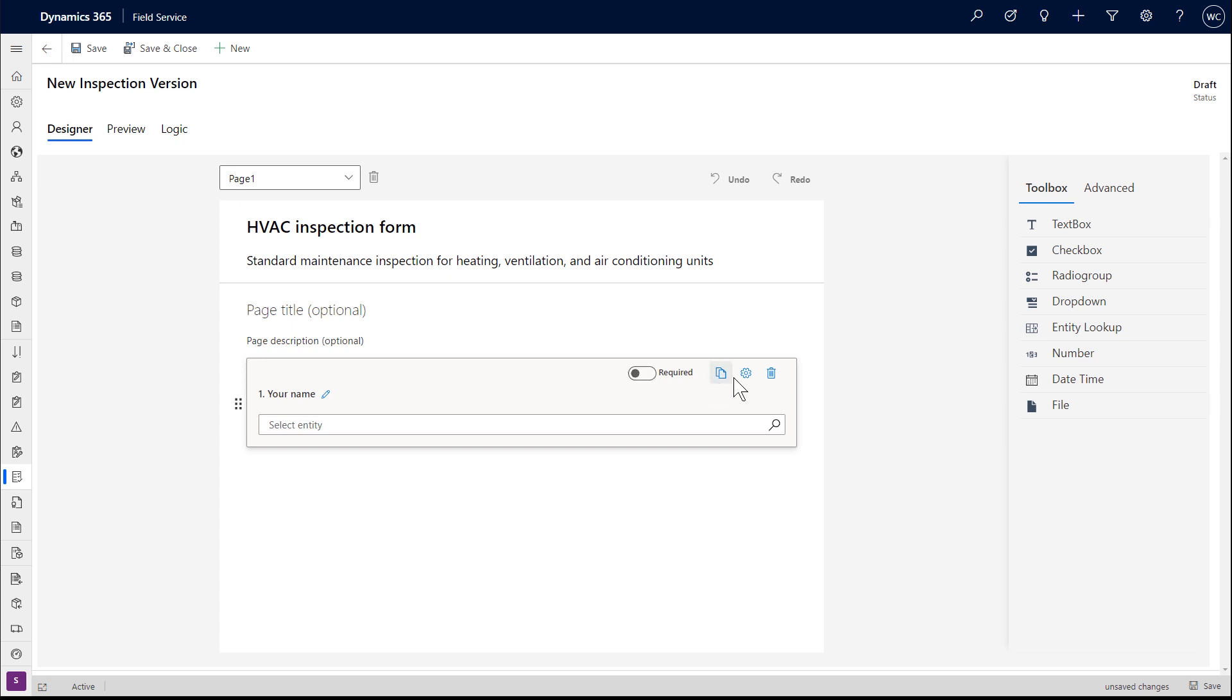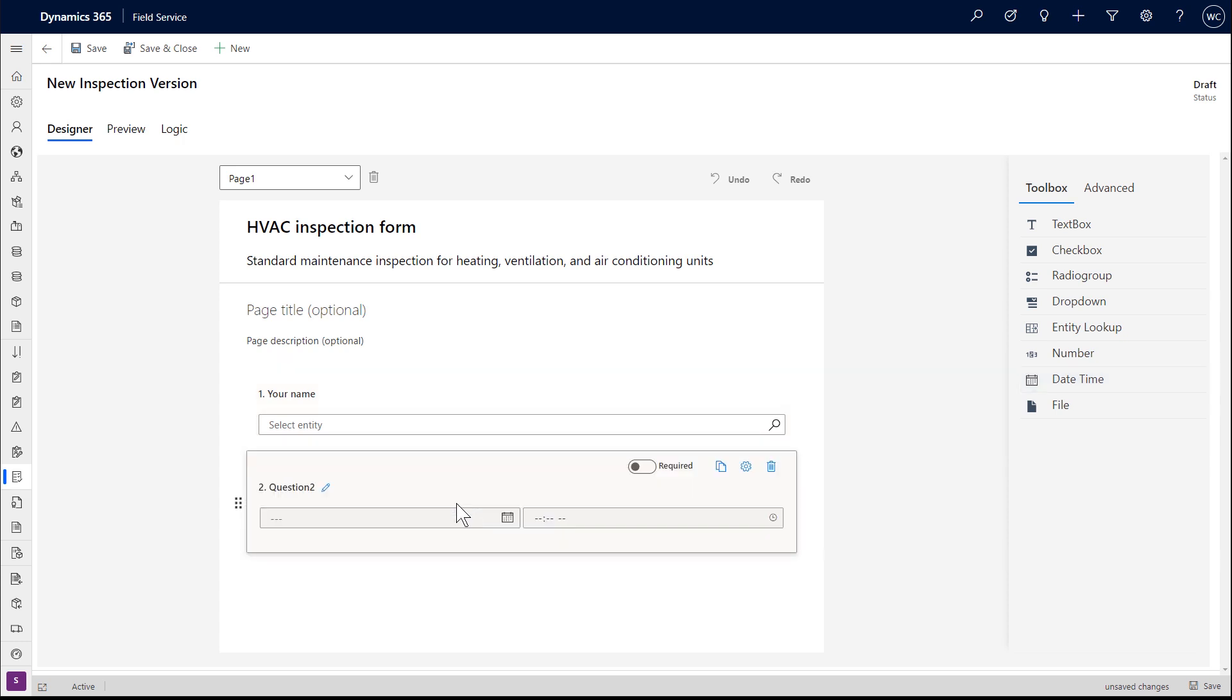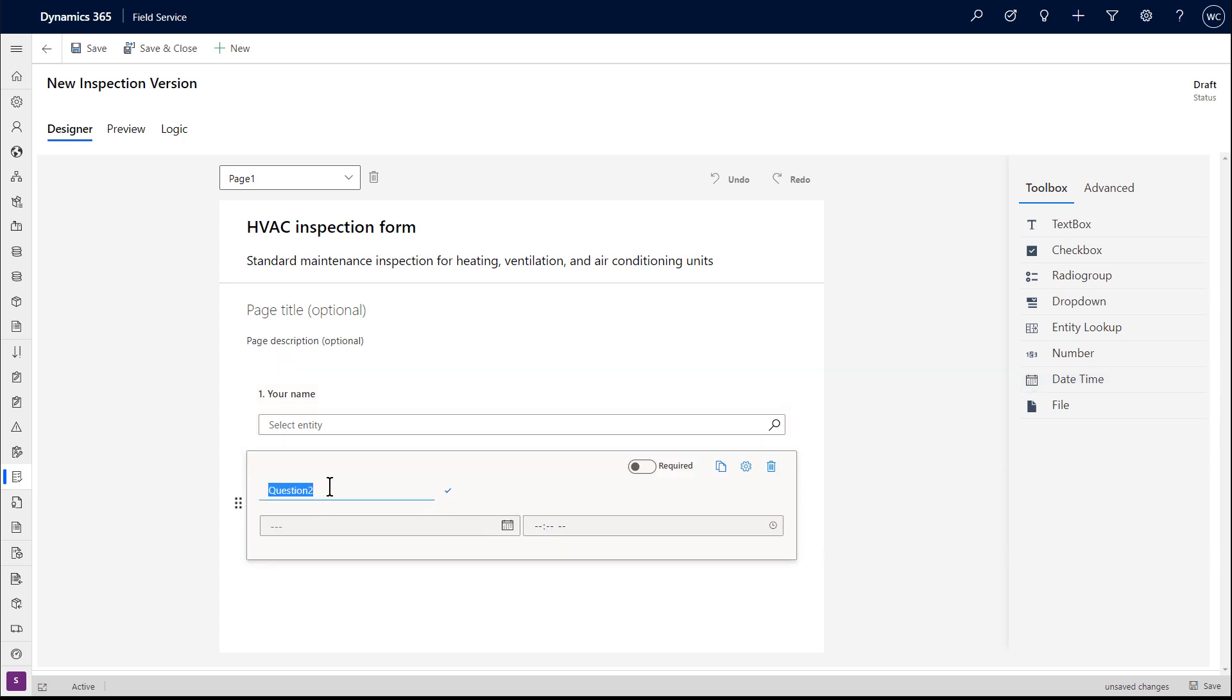Inspections are included with Dynamics 365 Field Service and fit perfectly into the work order process. Administrators can quickly create inspections with a simple drag and drop interface using different question formats.